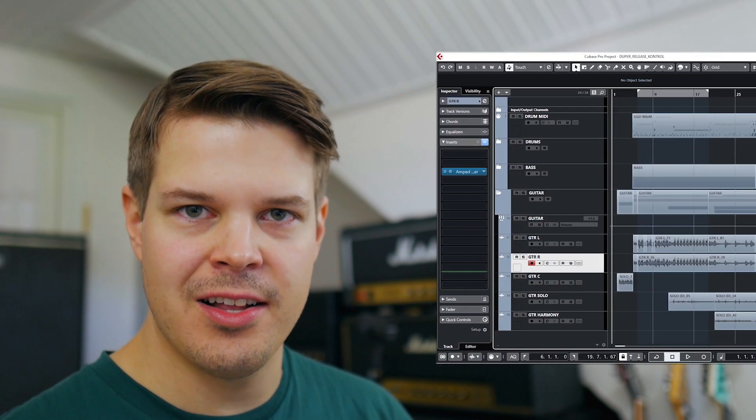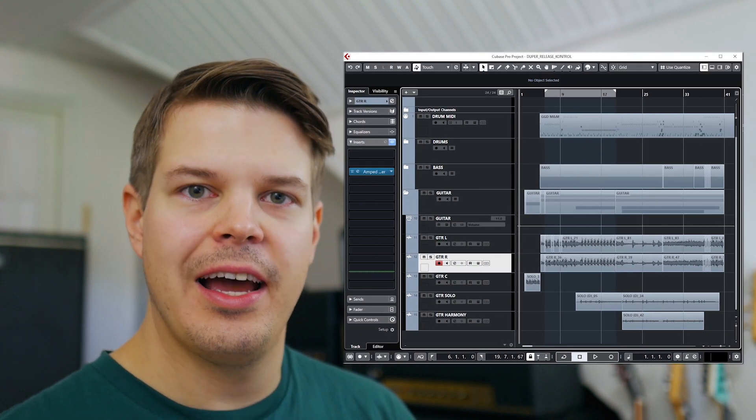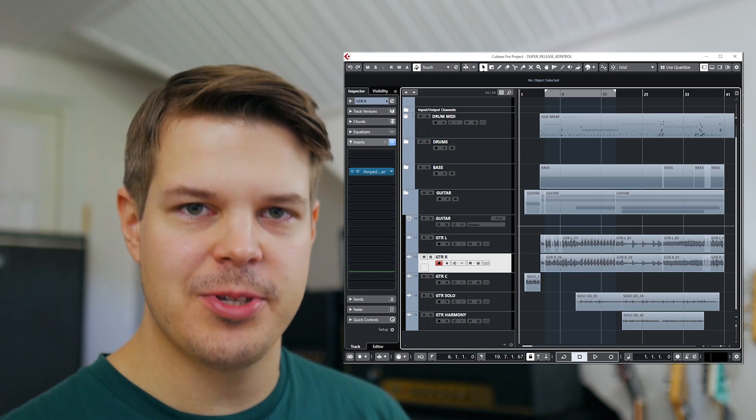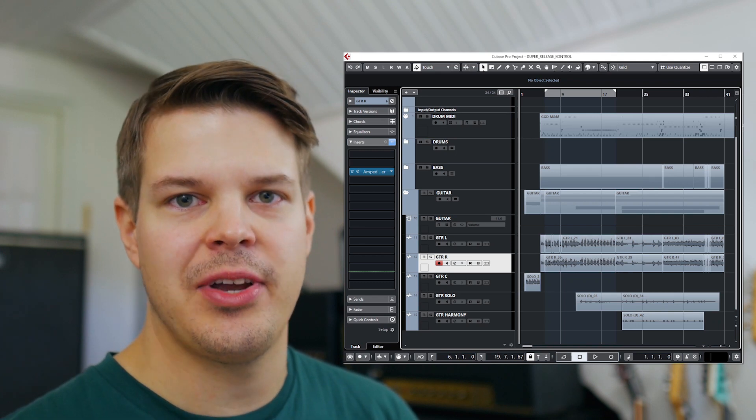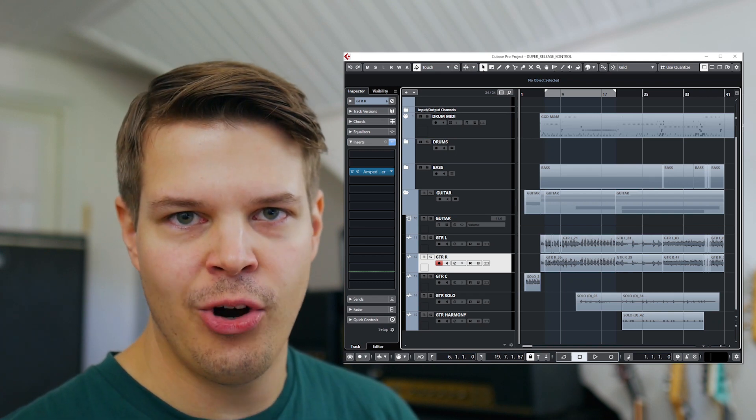So what I really wanted to do this time was to show you Amped in action in the mix context and show you how simple it is to get a song going.